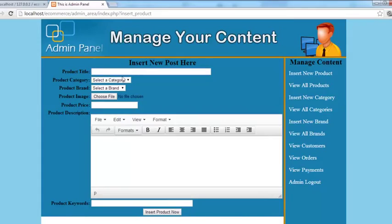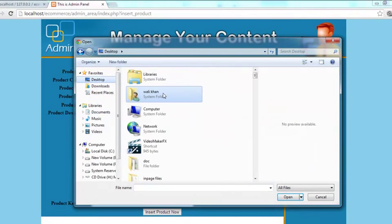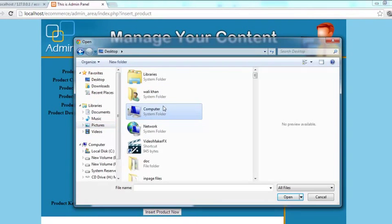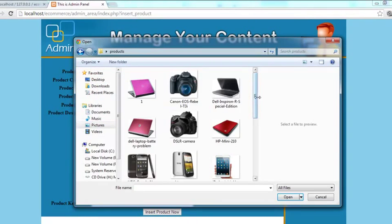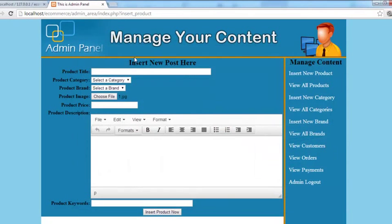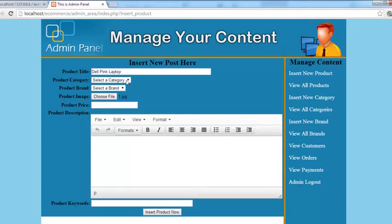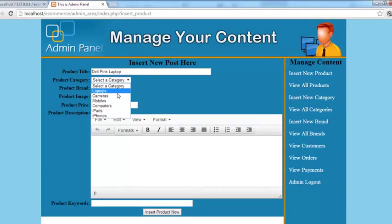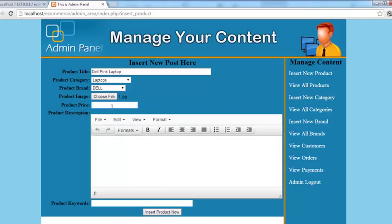Now very simply we will add a product. For example, first of all I will select an image. On desktop I have a folder for images, and this is a nice Dell laptop having a pink color. I'll say 'Dell Pink Laptop'.